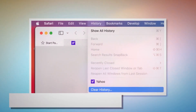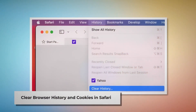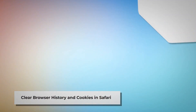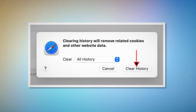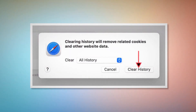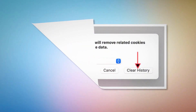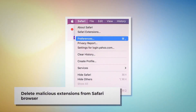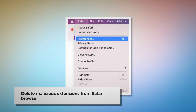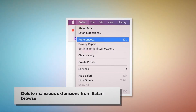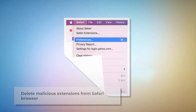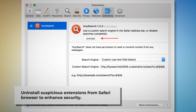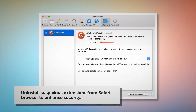Clear browser history and cookies in Safari. To do it, open Safari, click on History at the top Apple menu, and then click Clear History on the drop-down menu. A pop-up window will appear — select all history and click Clear History. To delete malicious extensions in Safari, open Safari, click on Safari at the top Apple menu, then click Preferences on the drop-down menu. After that, click on Extensions, select the malicious or suspicious extensions, then click Uninstall.